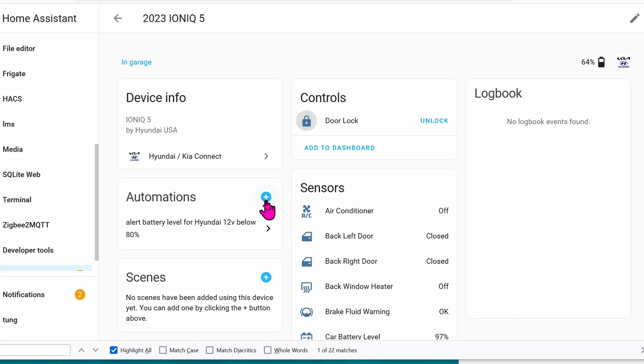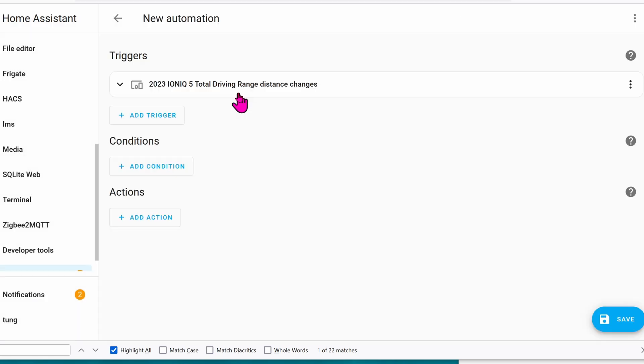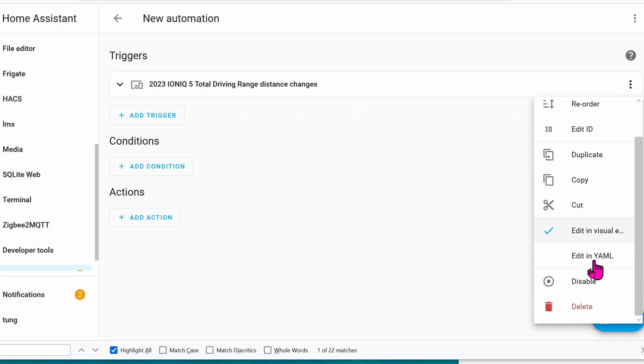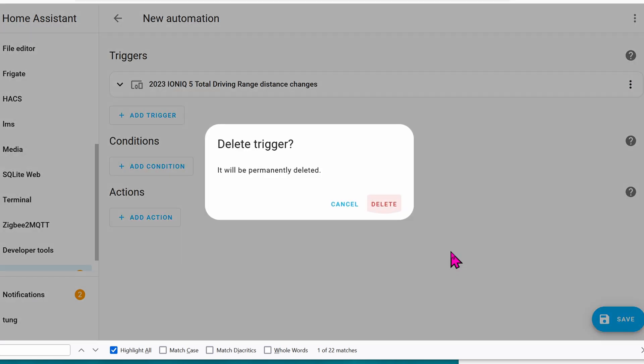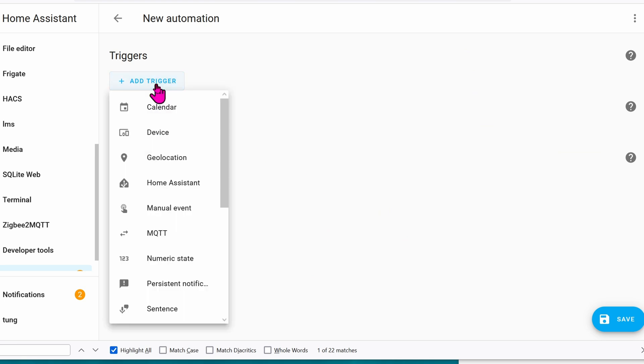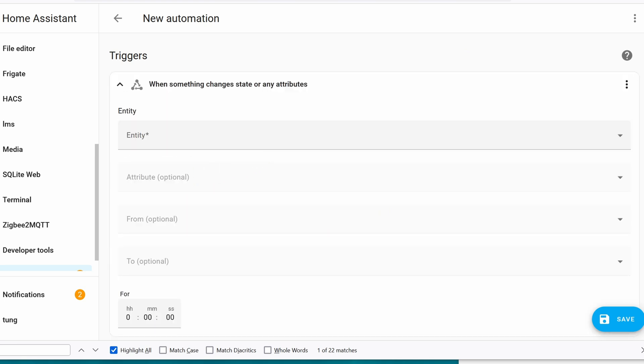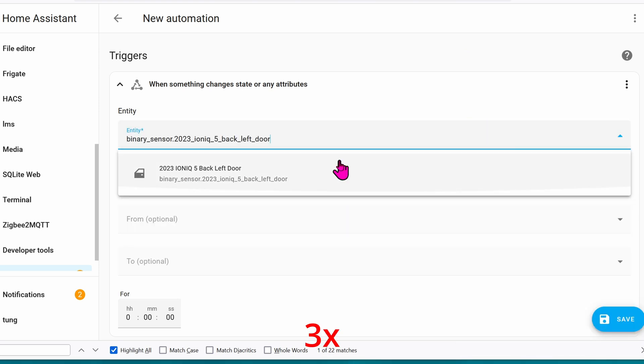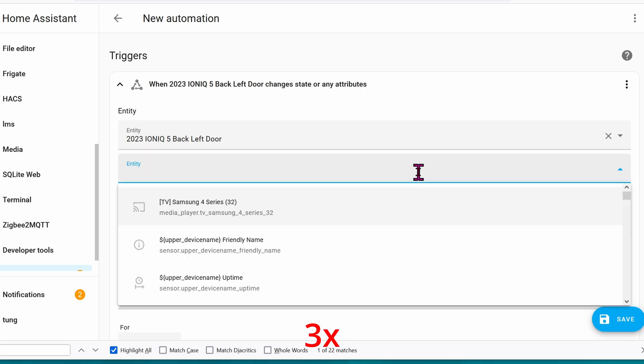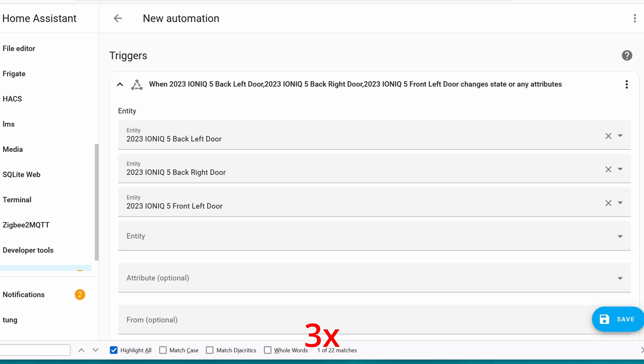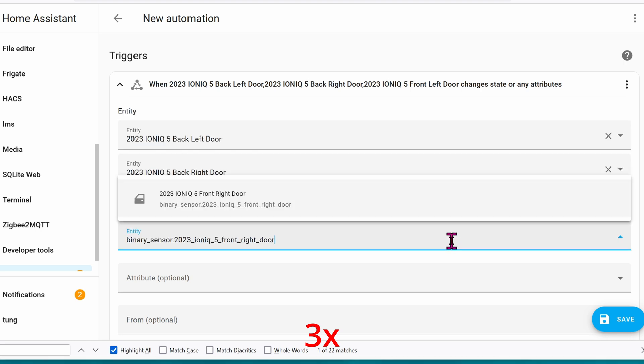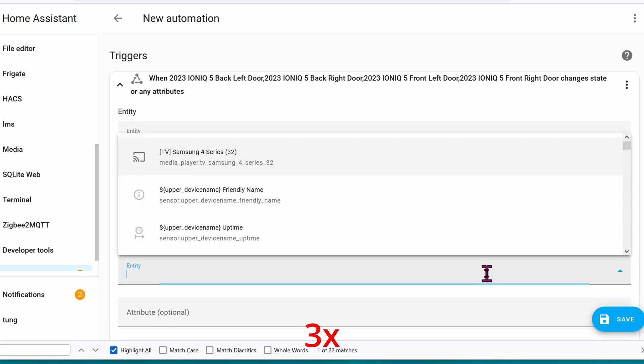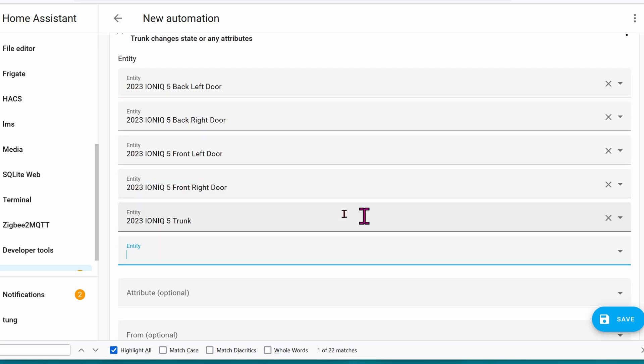Let's create a new automation. Click on anything you want. Let's delete the trigger again. Add the trigger. The trigger will be State. And we're going to paste all of the doors and trunk in here.